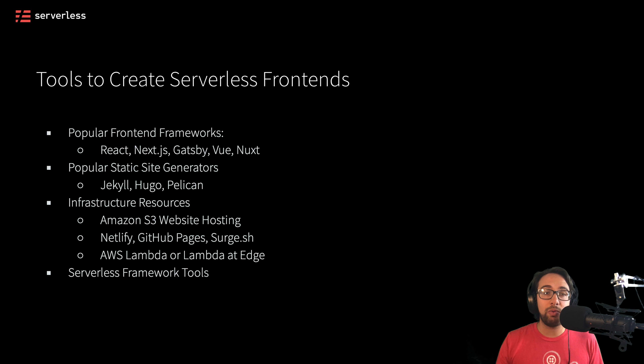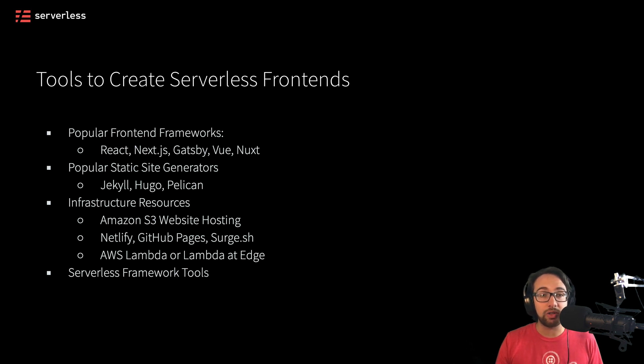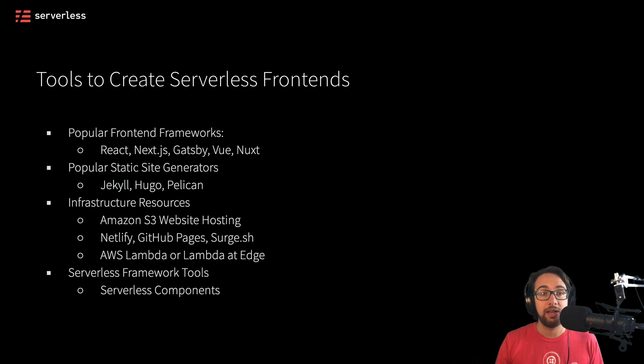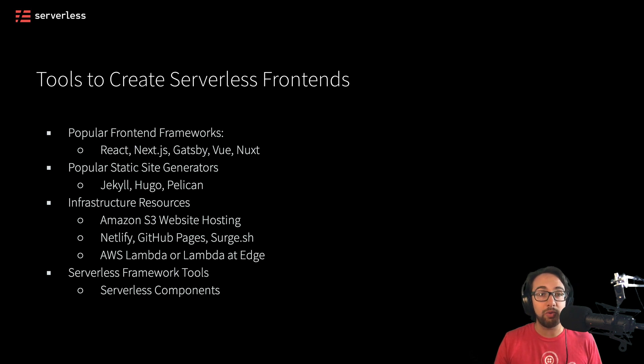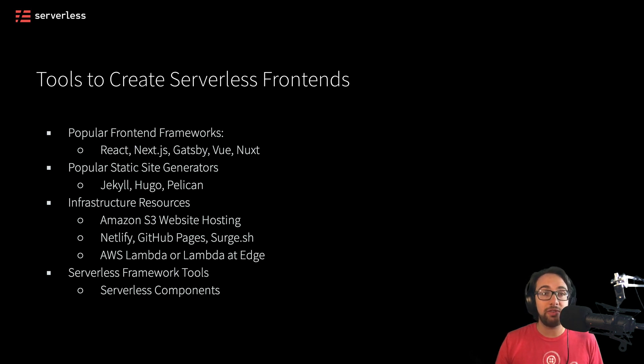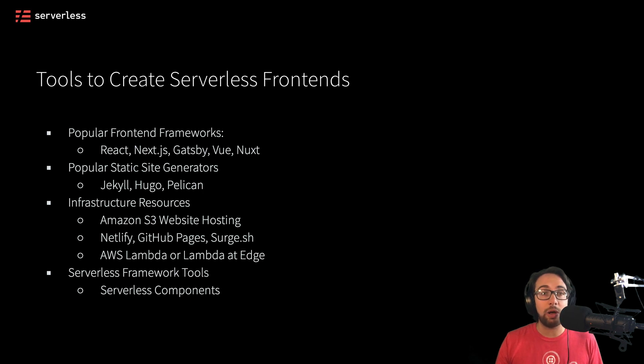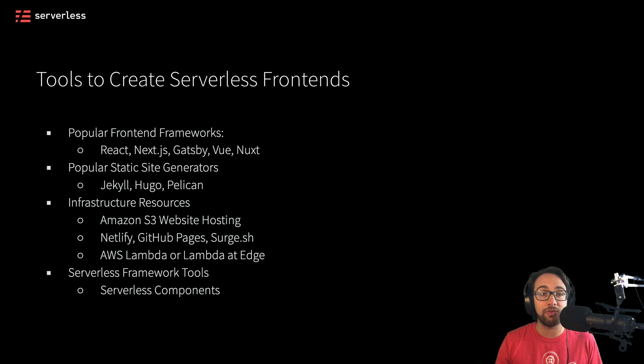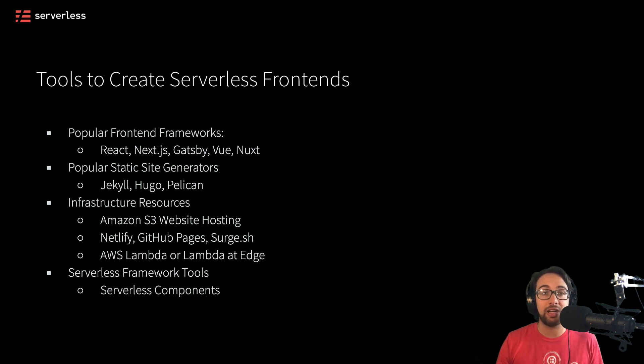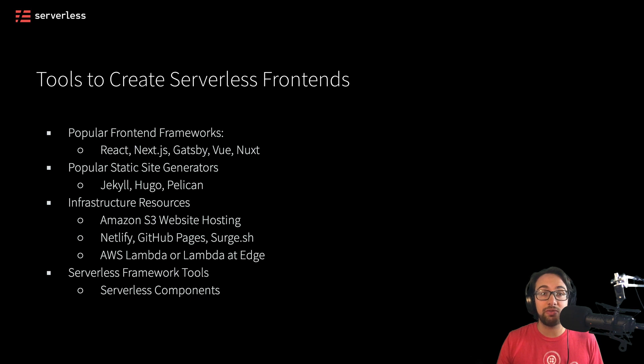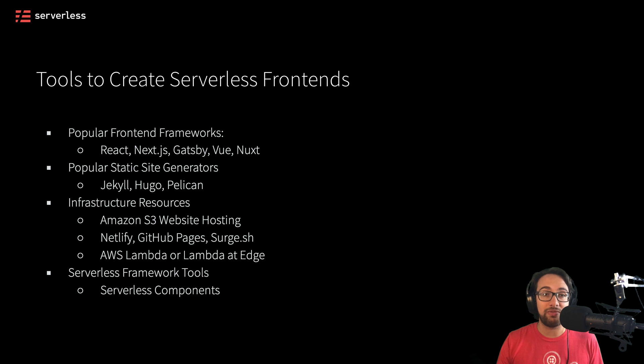Now if we wanted to actually deploy this with a serverless framework, there's a few different tools we can use for this. One of the first is serverless components. We'll take a look at a video from our CEO Austin Collins about how we could use a serverless website component to quickly deploy an entire frontend application, complete with an SSL certificate, a custom domain, a CloudFront distribution for content distribution, and also just get all that configuration out of the way within a few lines.